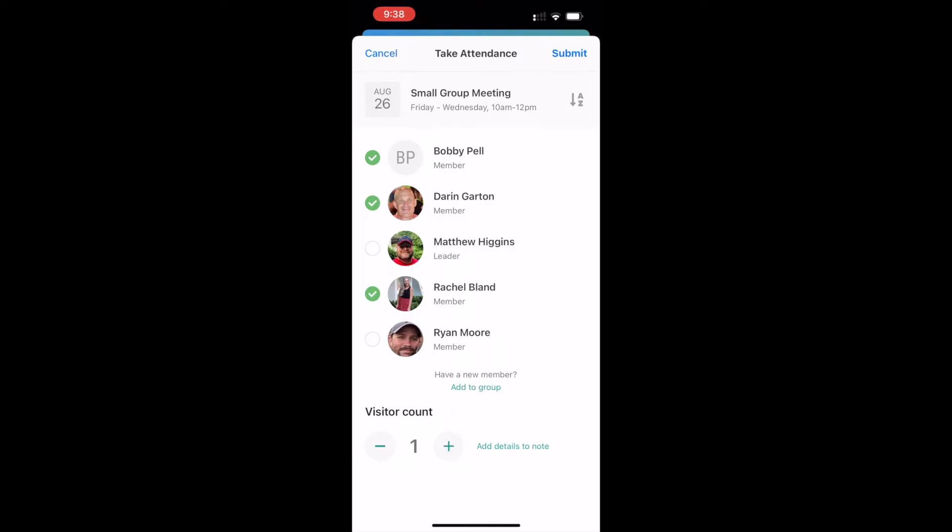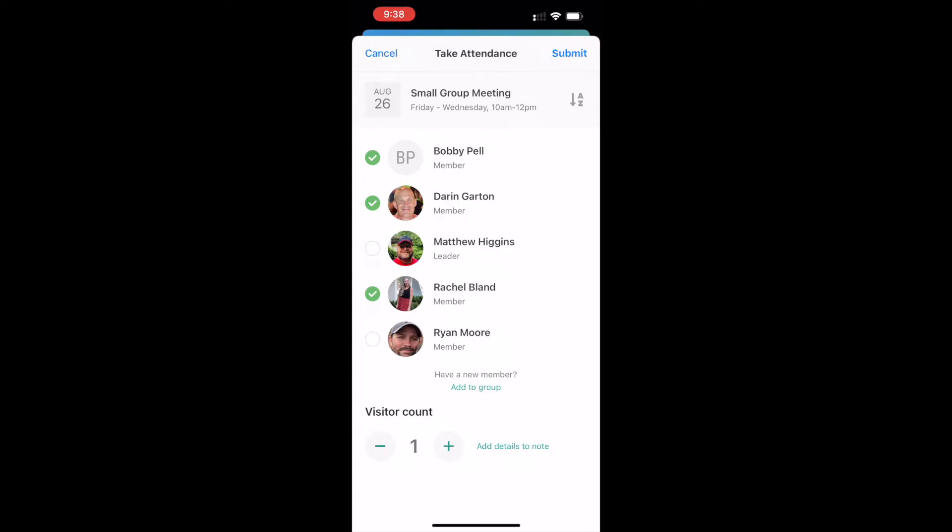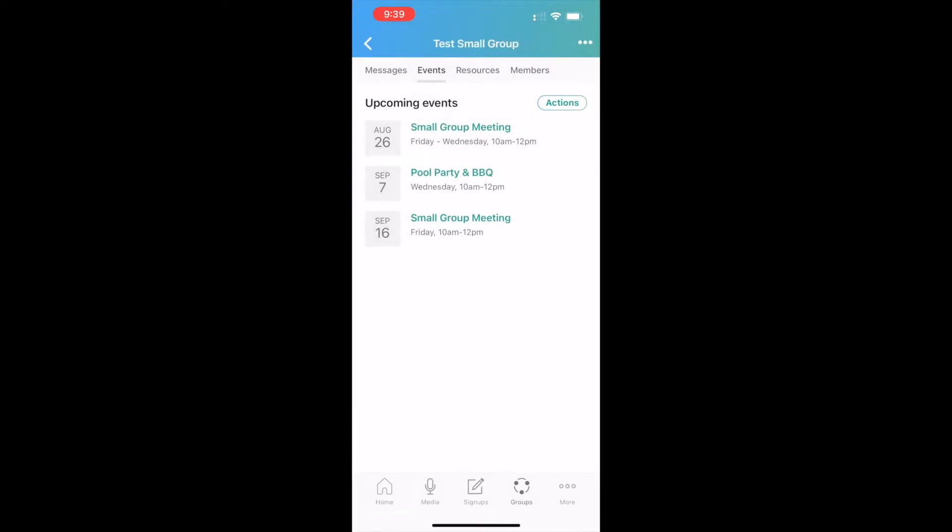All you have to do is select the people, select the number of visitors that you've had, and then submit. And it says success. You have successfully submitted your attendance for that meeting. Great. And now you don't have an annoying reminder on there to take attendance once that's done.